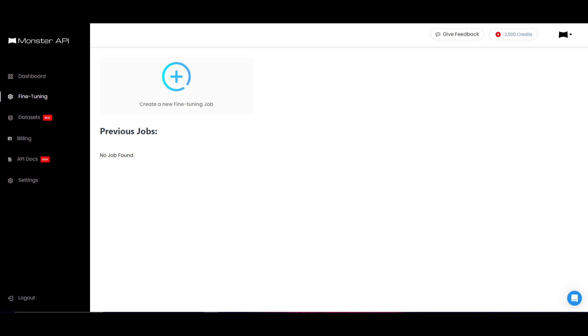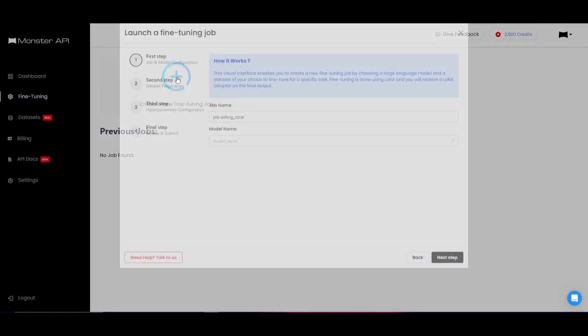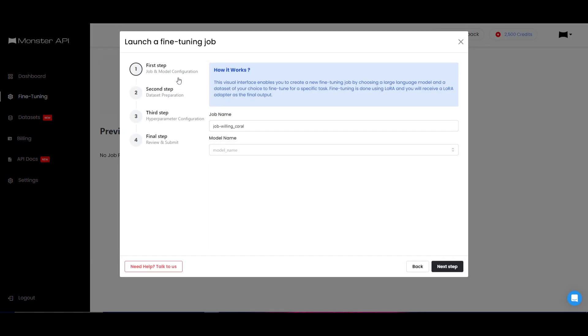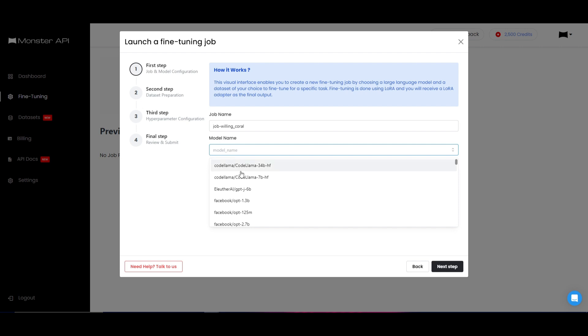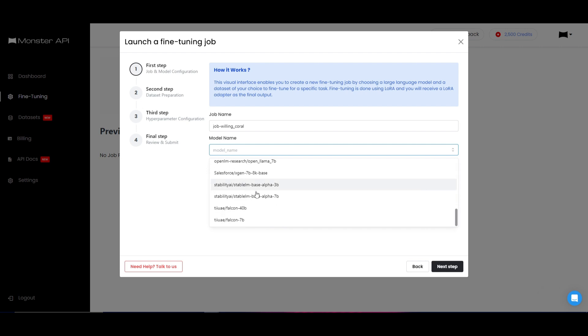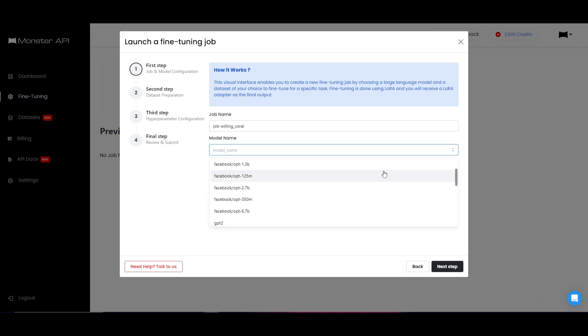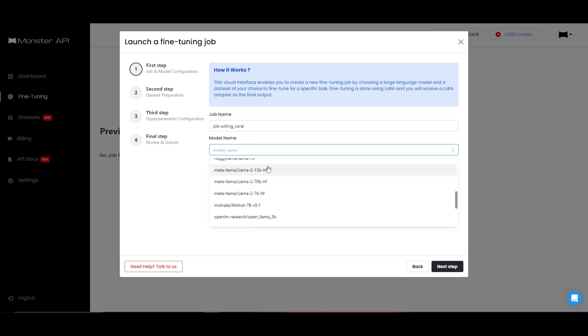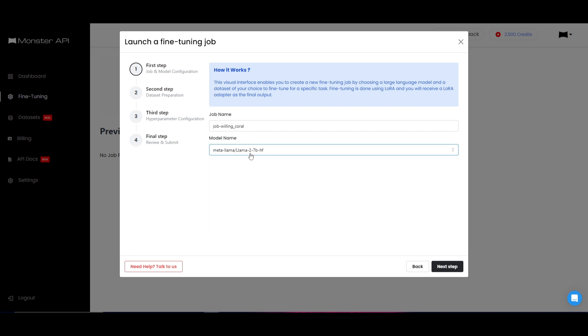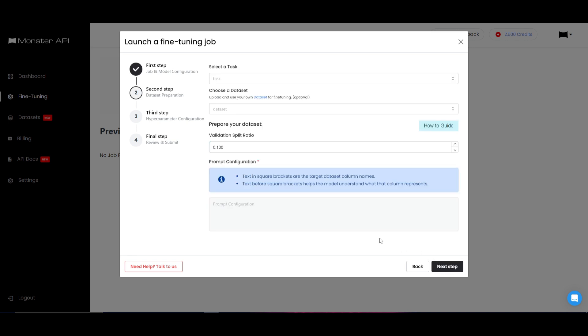Basically there are four steps in fine-tuning and training your large language model. You first need to start off by launching a fine-tuning job. In this case, you start off with the first step. You can name it whatever you want and you can select whatever open source model that you want. So in this case, you can select the largest open source Code Llama model or the Llama 2 model which is 70 billion parameters to the smallest one. In this case, I'm going to just click on the smallest one, click on the next step.